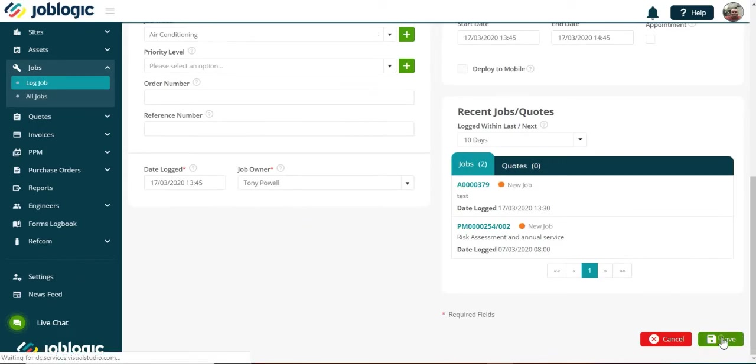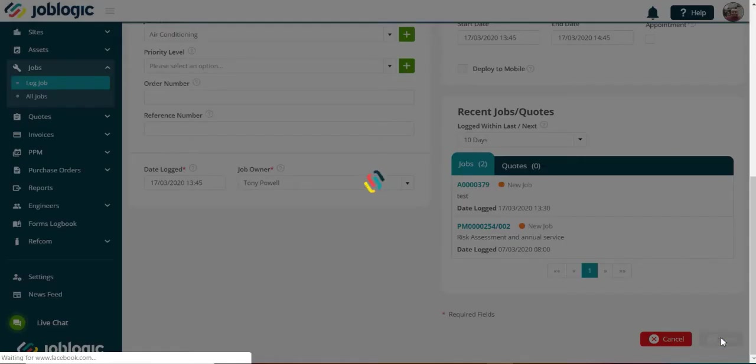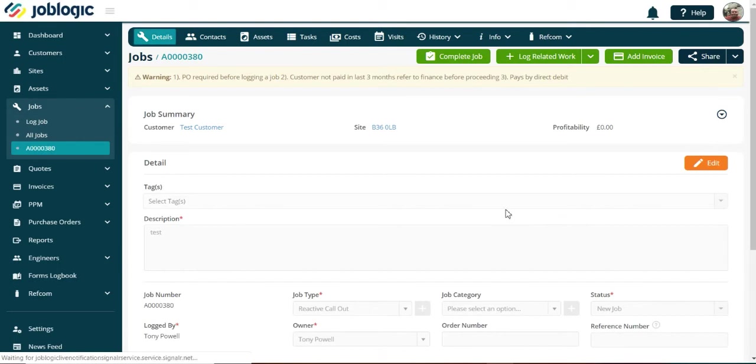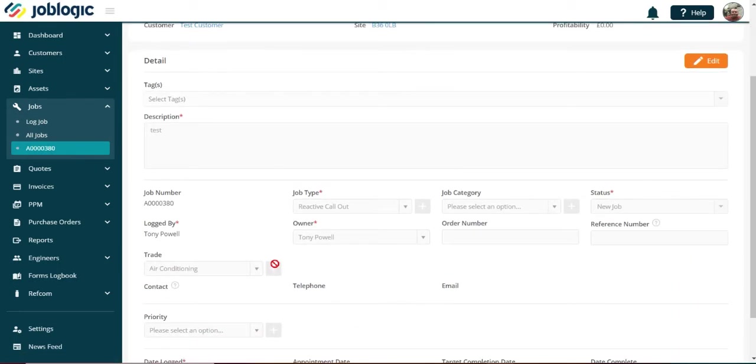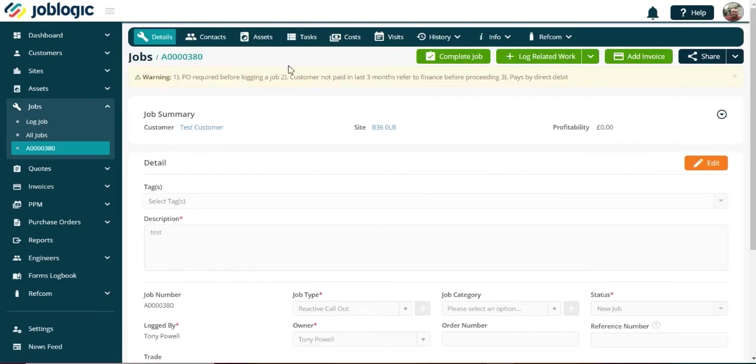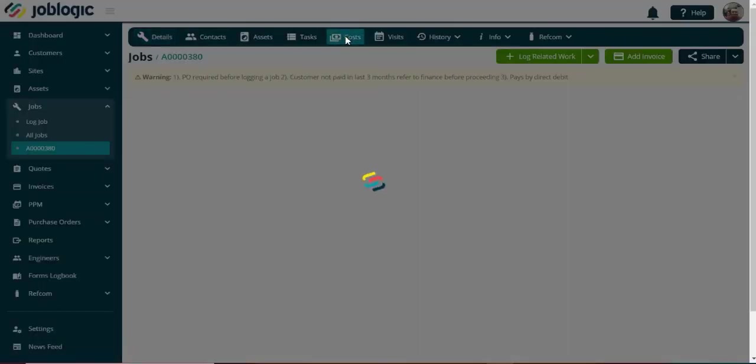The selling rate is auto-selected as per the customer used for the job. You can edit the selling rate within the costing screen if required.